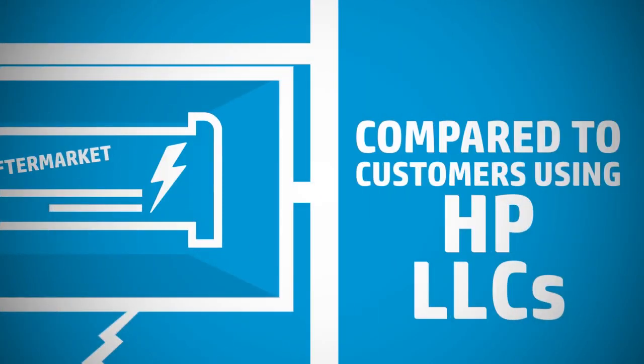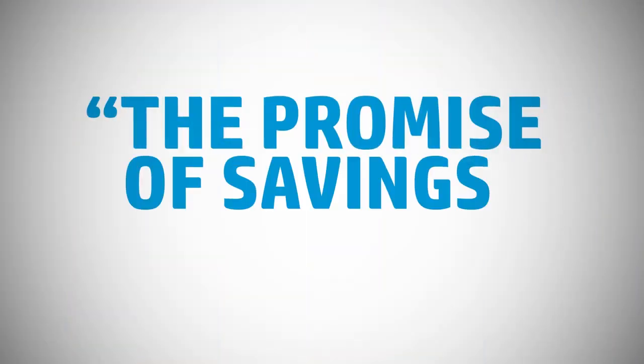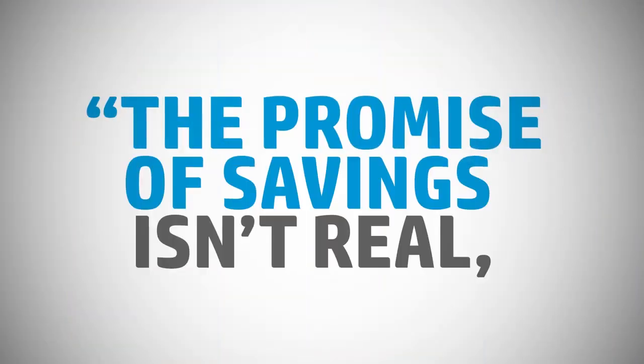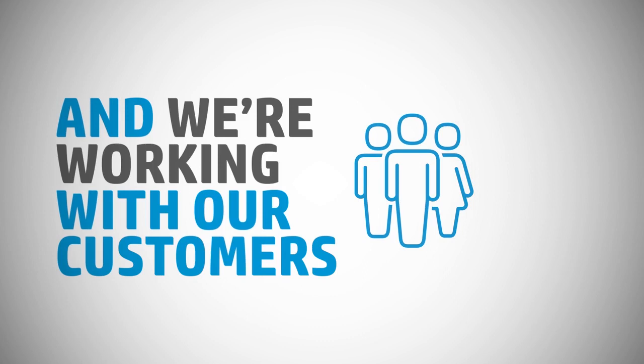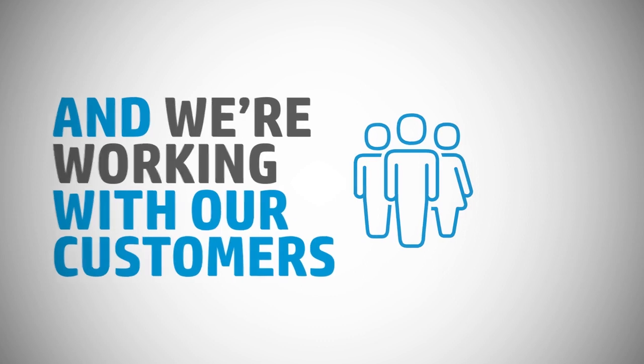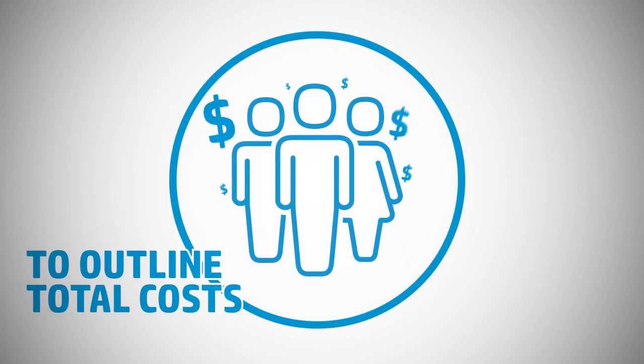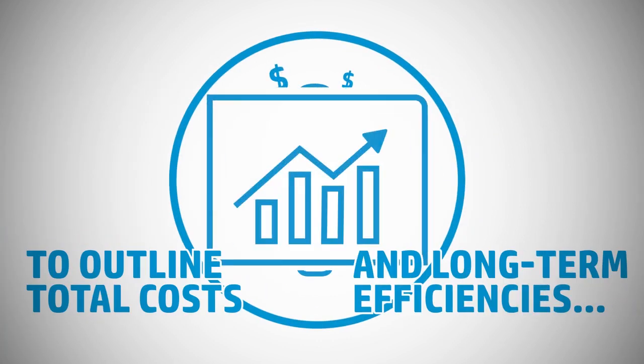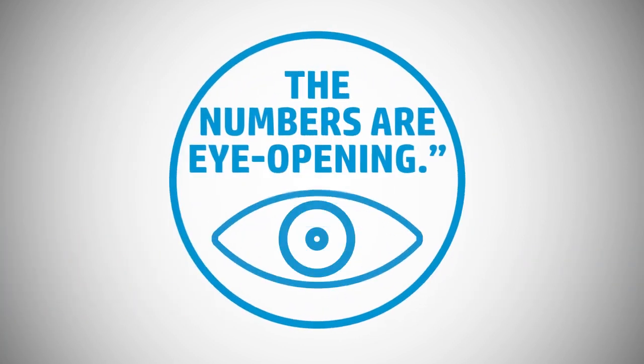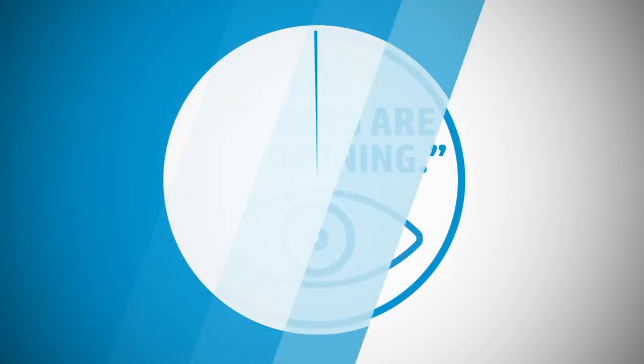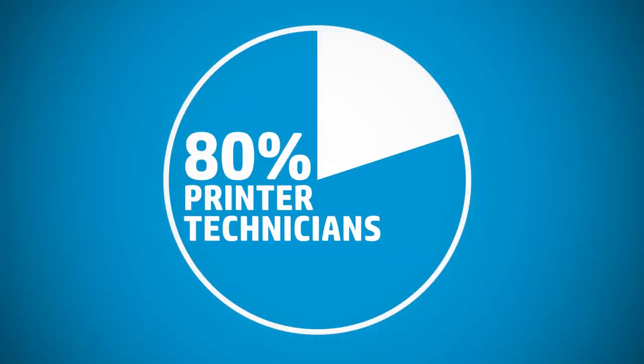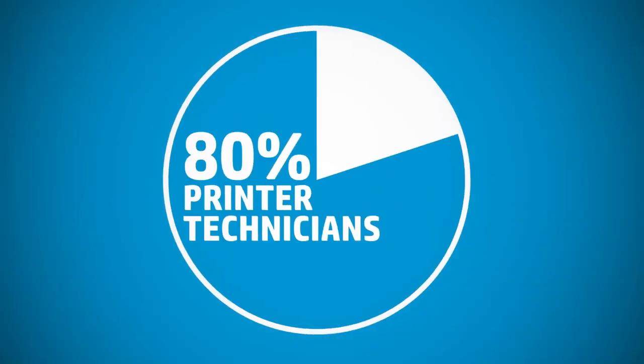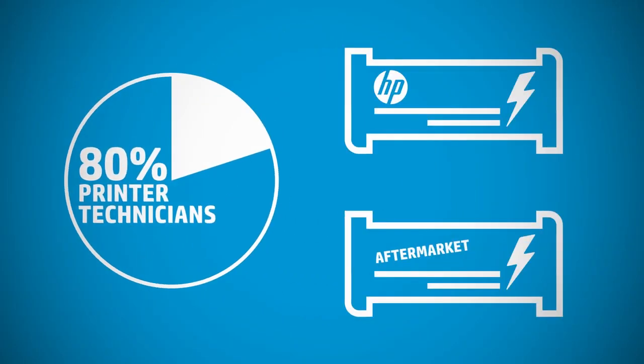Richardson states the promise of savings isn't real, and we're working with our customers to outline total costs and long-term efficiencies. The numbers are eye-opening: 80% of printer technicians say that HP maintenance and fuser kits have a longer life than aftermarket kits and parts.